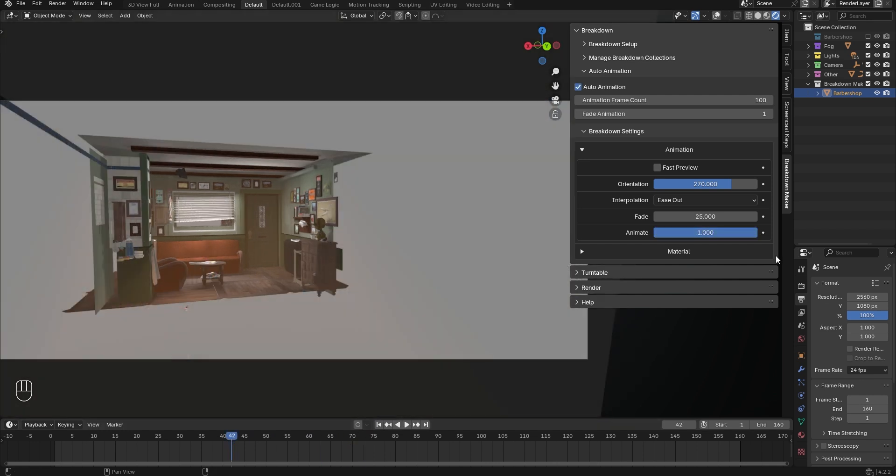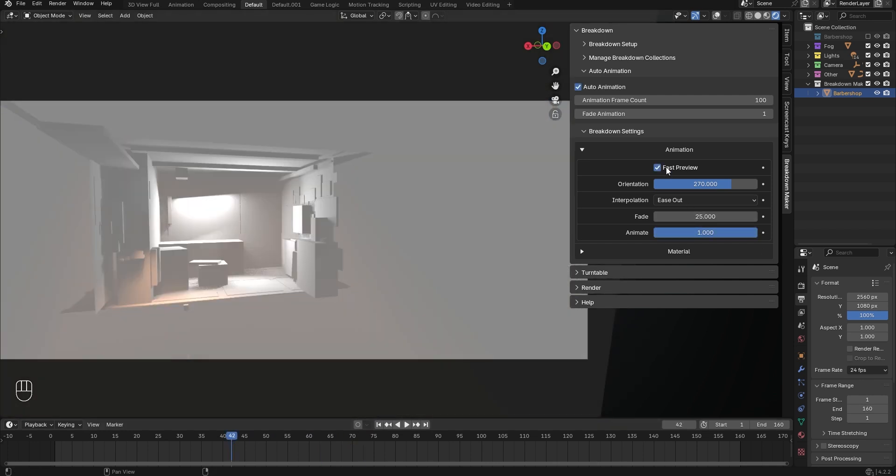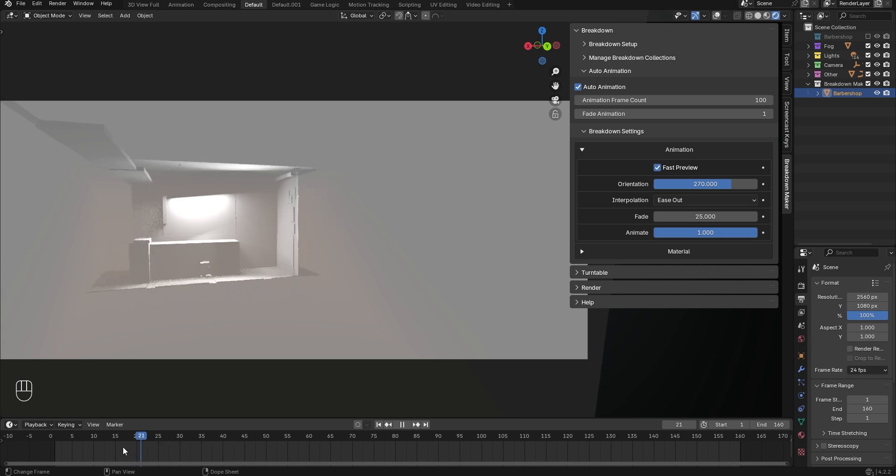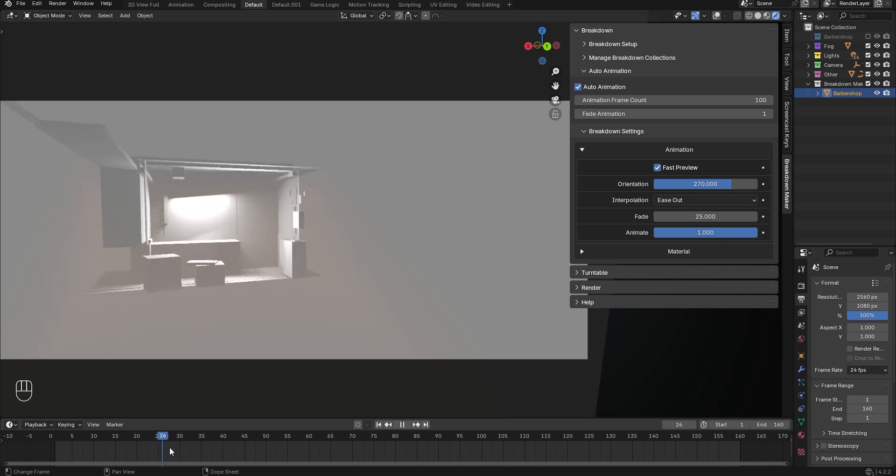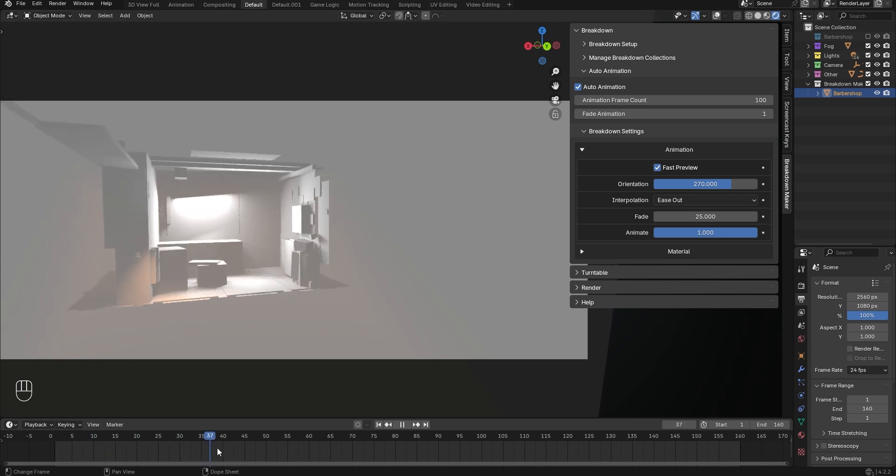If the preview runs slowly, you can use the Fast Preview option, which displays cubes instead of models. This can improve performance in some cases, making it easier to adjust animation speed and other parameters.